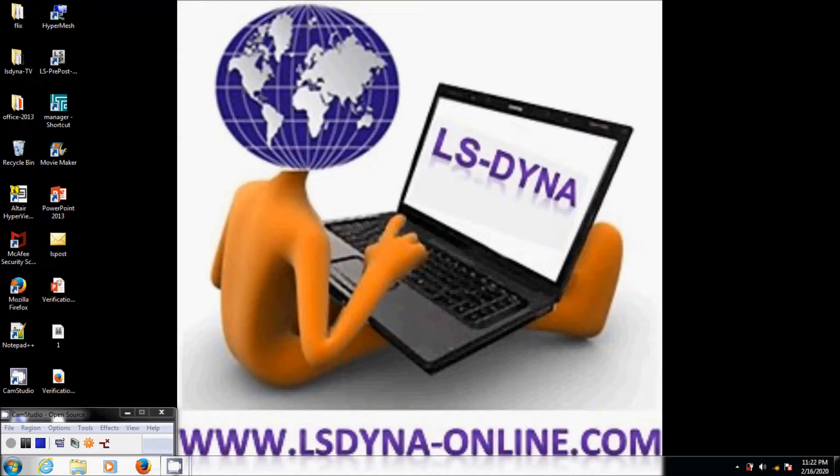This tutorial is part of the composite material course that we give at LS-DYNA online and also on customer site.